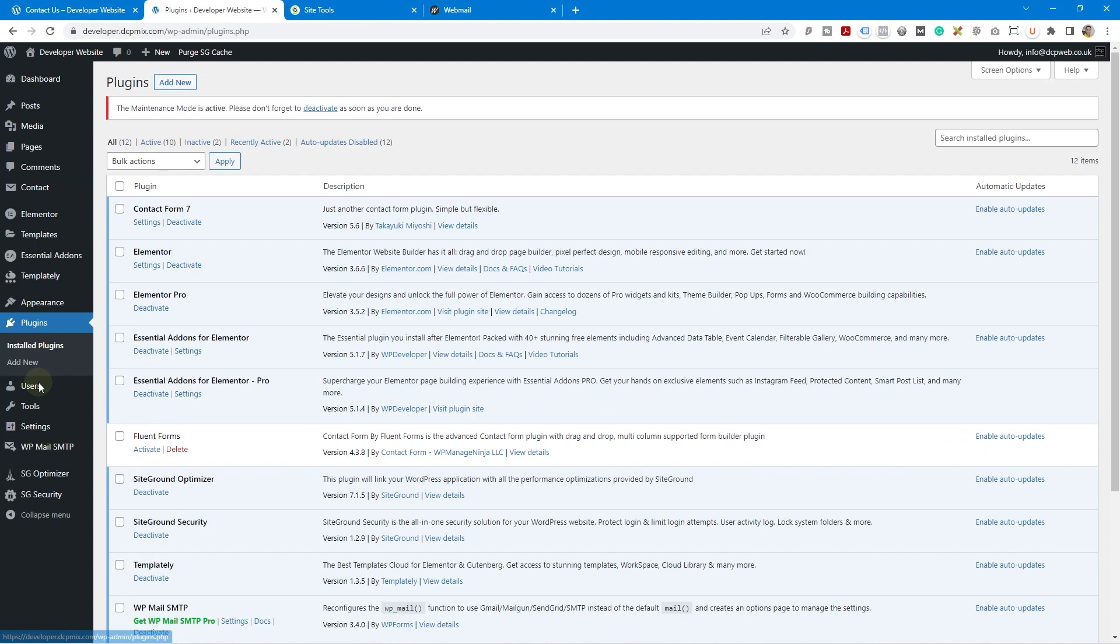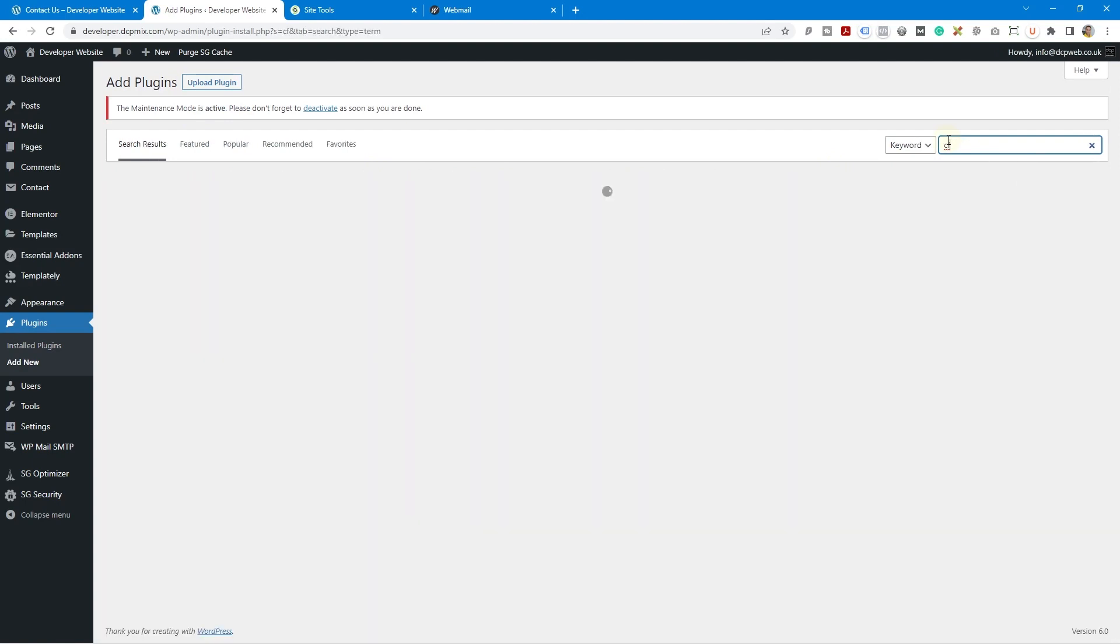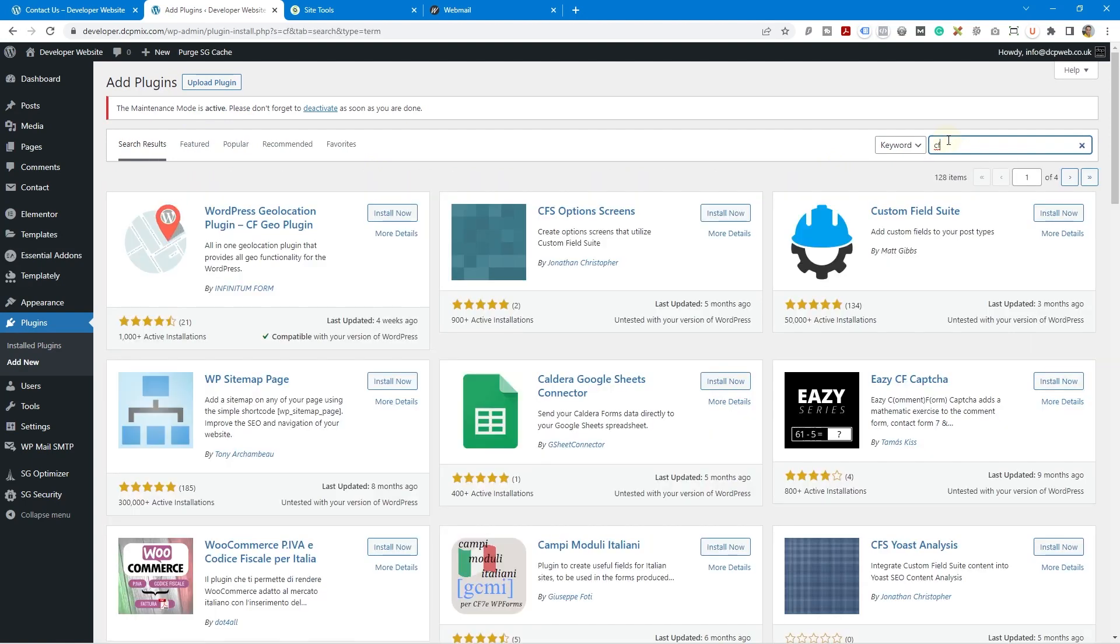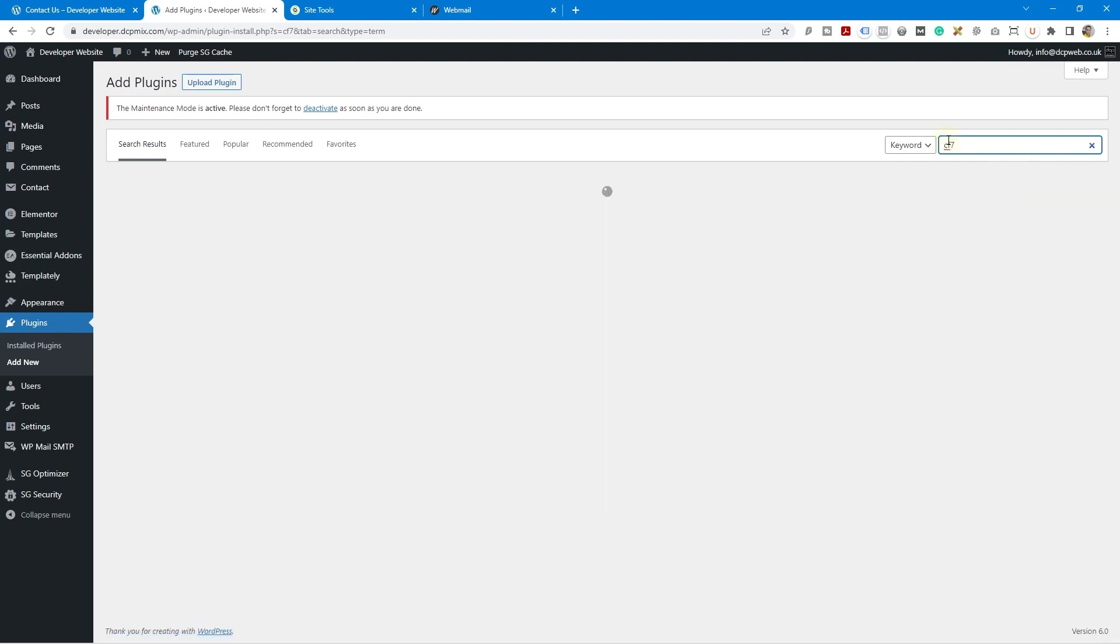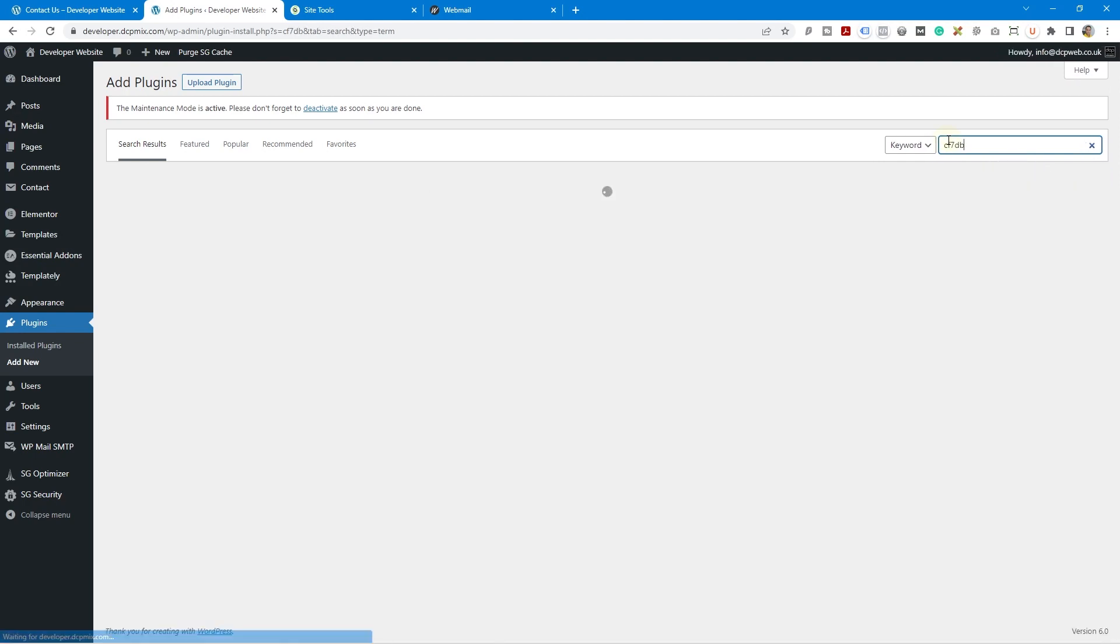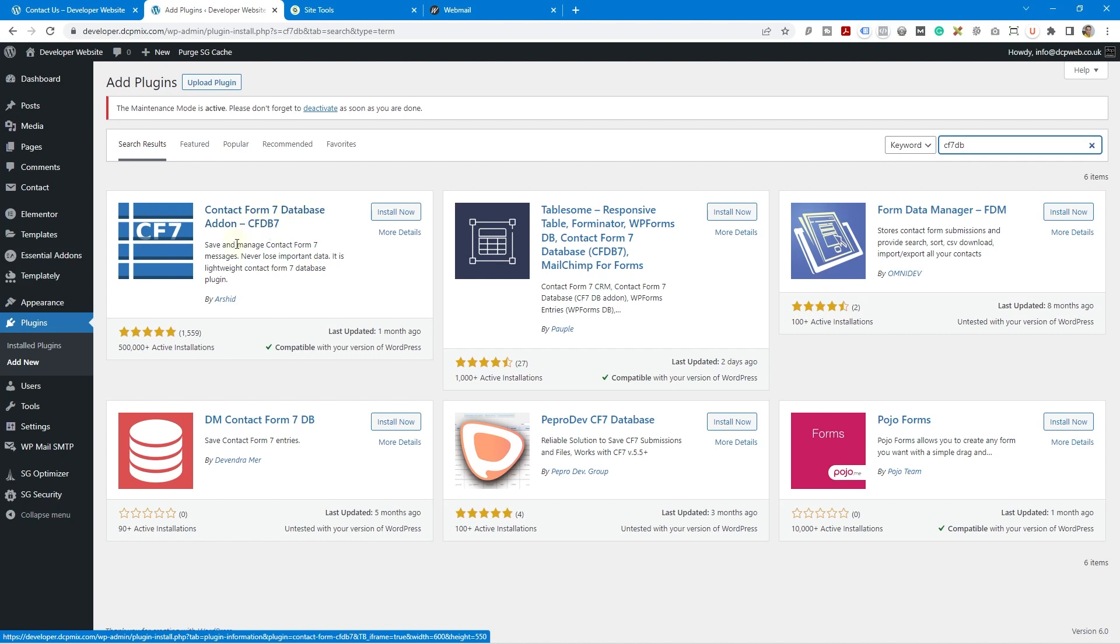So let's go ahead and click on plugins and inside plugins I'm going to click add new plugin and I'm going to type in contact form CF DB CF 7 DB. So you type in CF 7 DB and you'll see this option here contact form 7 database add-on CF DB 7. So this is quite a popular plugin, almost half a million installations.